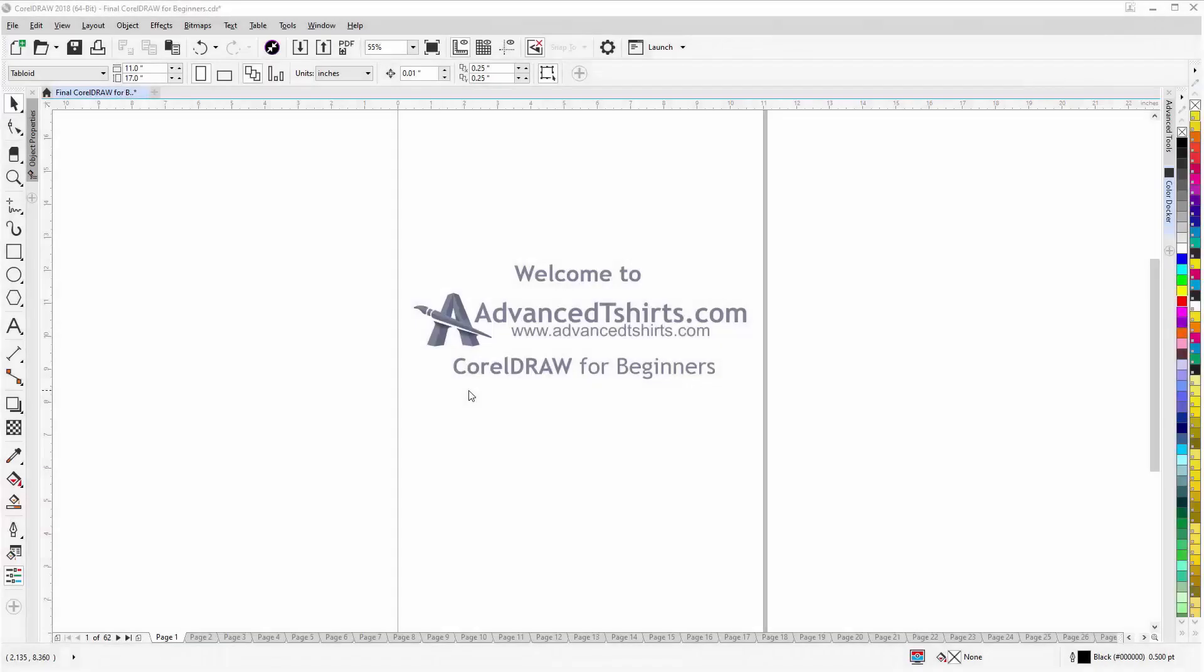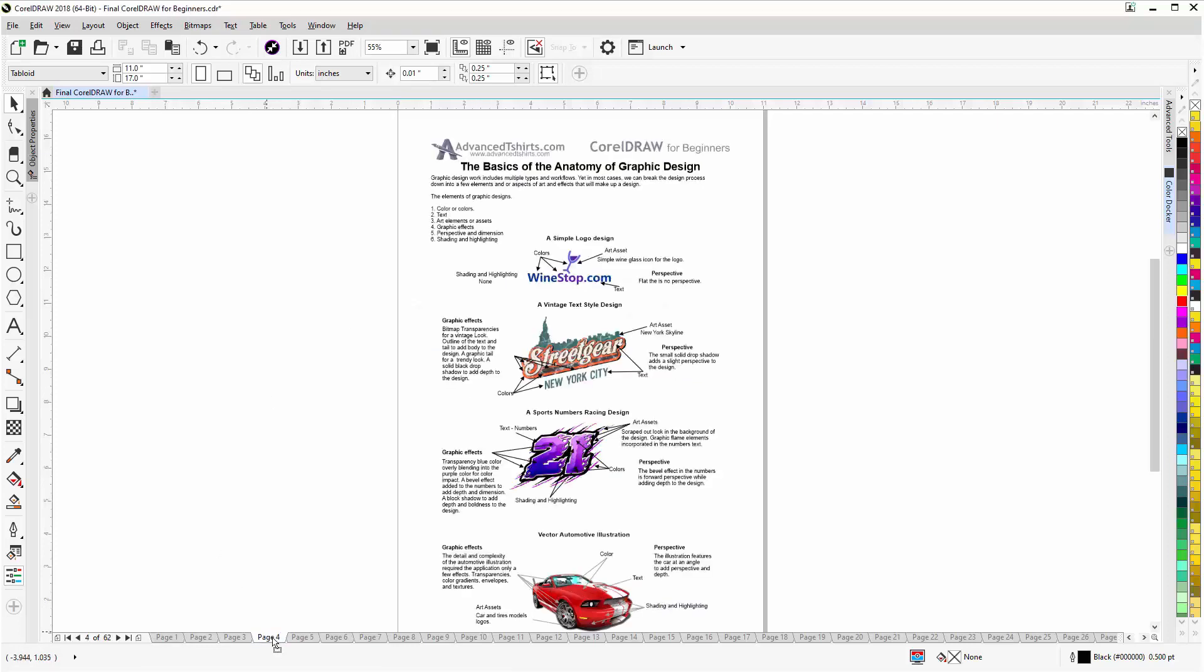Before we get into our training video, if by chance you found this video as a recommended video on YouTube, this training video is actually part of an extensive CorelDRAW for Beginners training series from AdvancedTshirts.com. We have developed dozens of videos and we also have available on our website downloadable work-along files that you can work with in CorelDRAW while you're working through the training videos—easily the best and fastest way to learn.